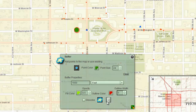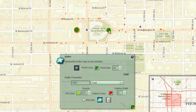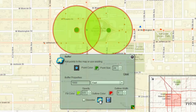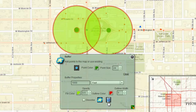Engage the Add Point tool to add a second point in the Wesley Bolin Memorial Park. Click on the Apply Buffer tool. Two buffers are drawn that overlap each other. Clear the buffers.